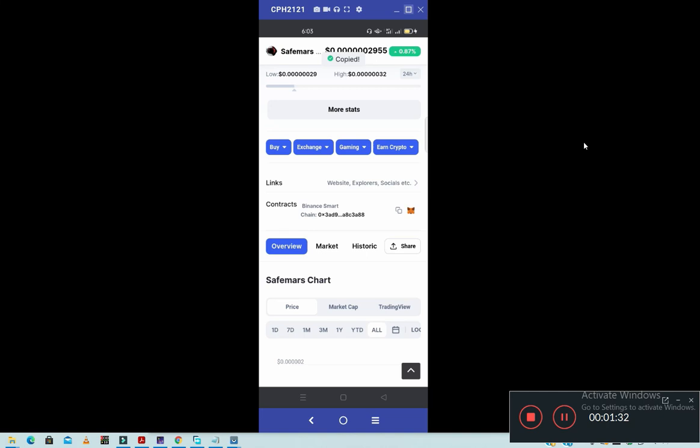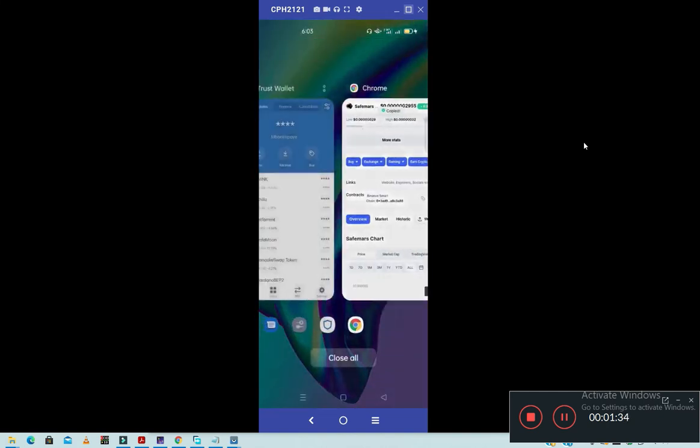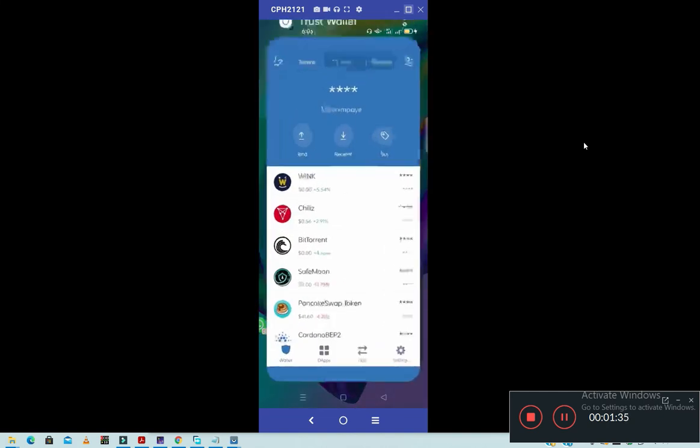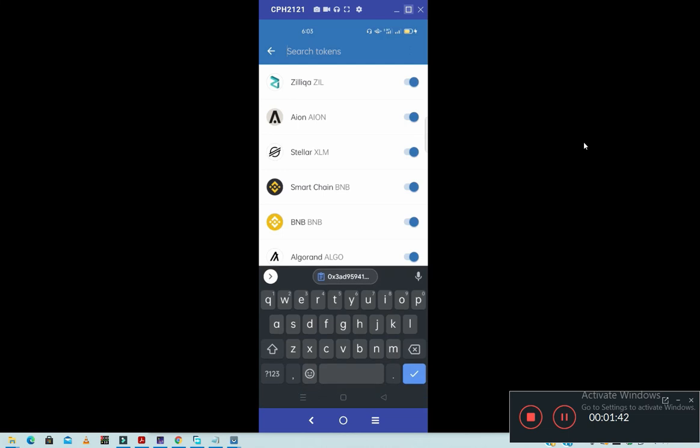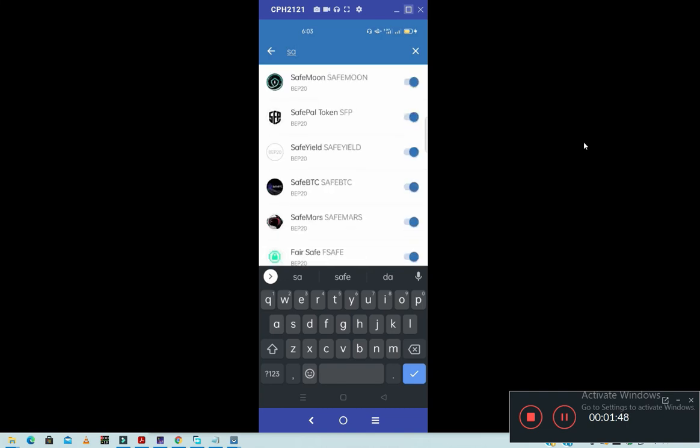Once you copy the address, then turn back to your Trust Wallet and click on your left hand side upward. Then you can write maybe, if I write something like this.